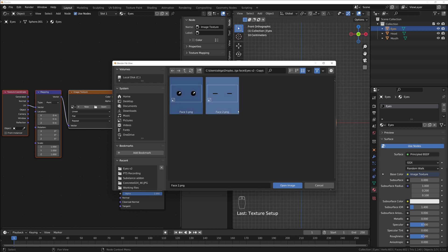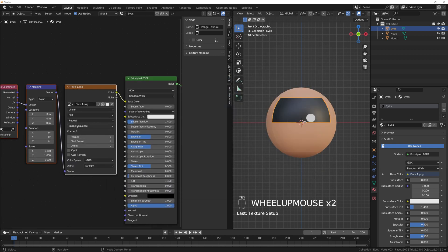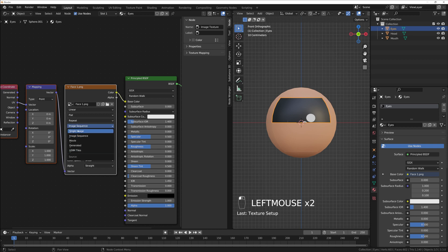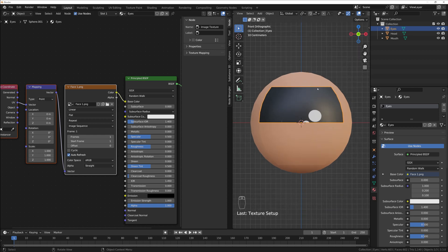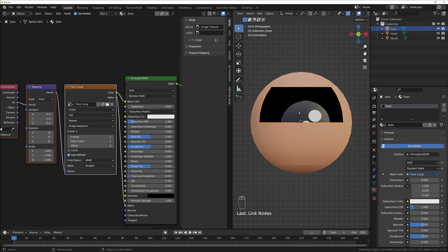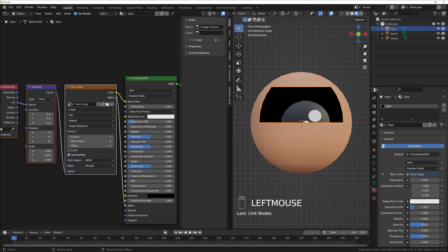We need an image sequence, so I'll select both images and press Open Image. You can see I already have an image sequence set up. If you don't, make sure to change from Single Image to Image Sequence. We need only one frame and auto refresh enabled. Connect the Color output to Color in Principled BSDF, and also connect Alpha to Alpha — now this image will become transparent.